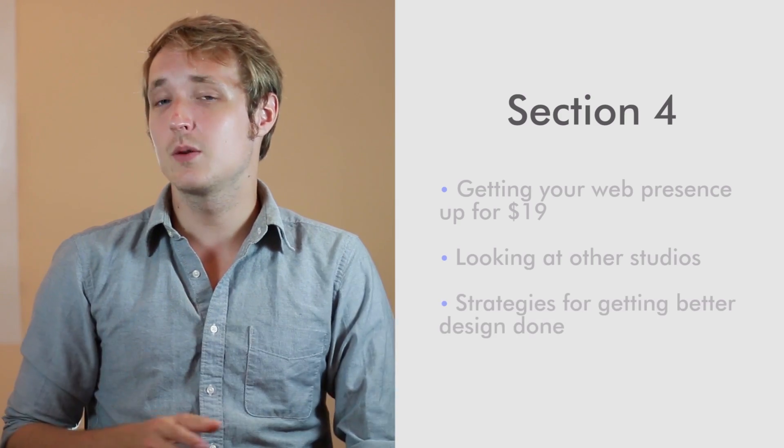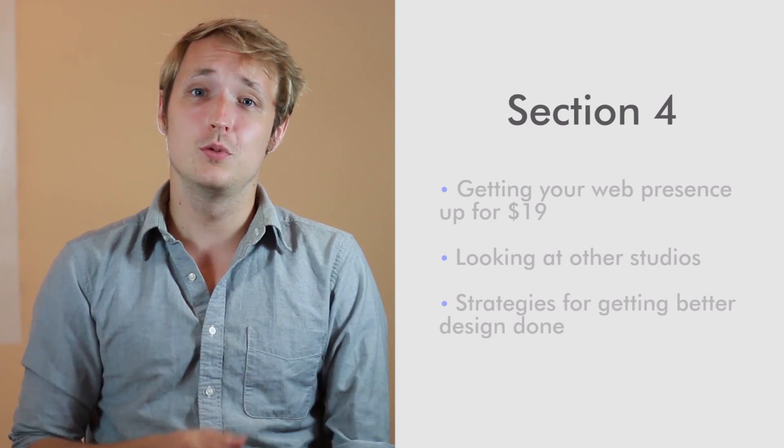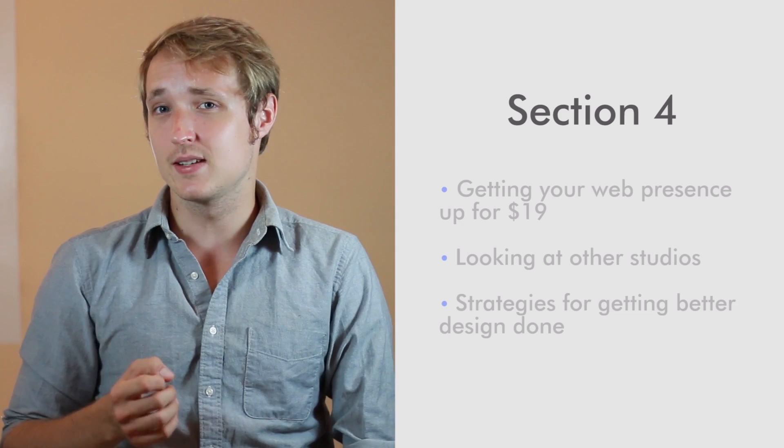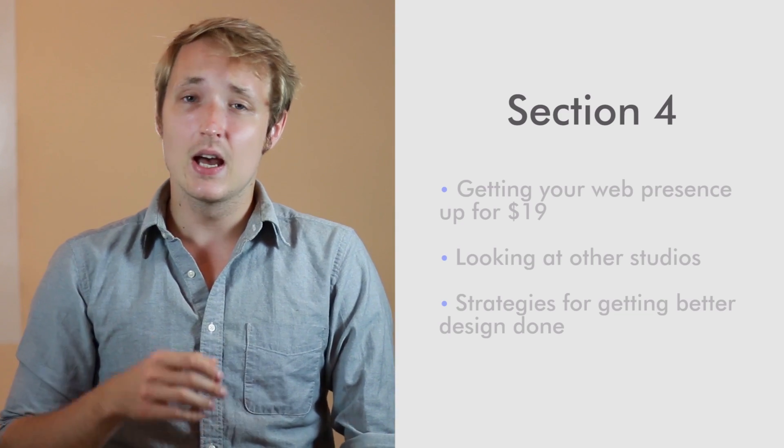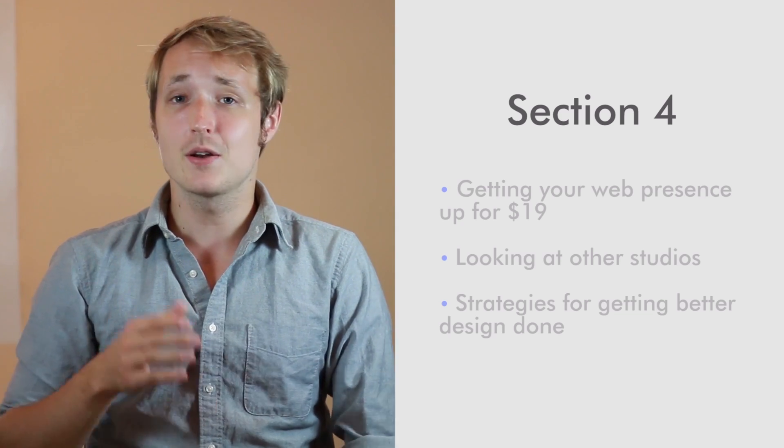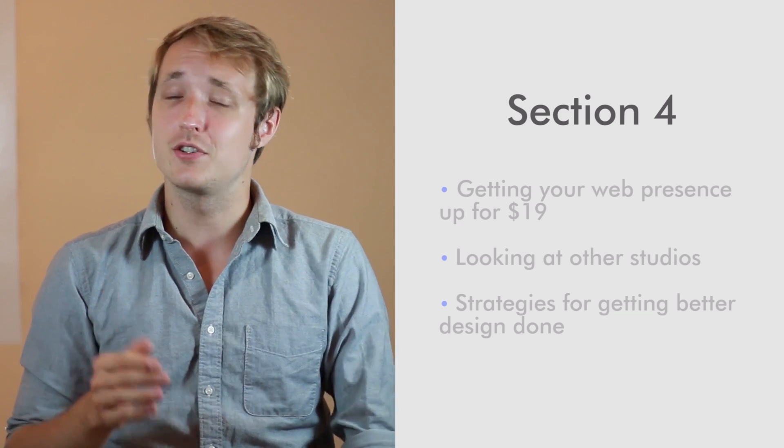At the very end of it, we're going to talk about some cool strategies for getting better design done for upping your web presence and how to do that very, very cheaply.